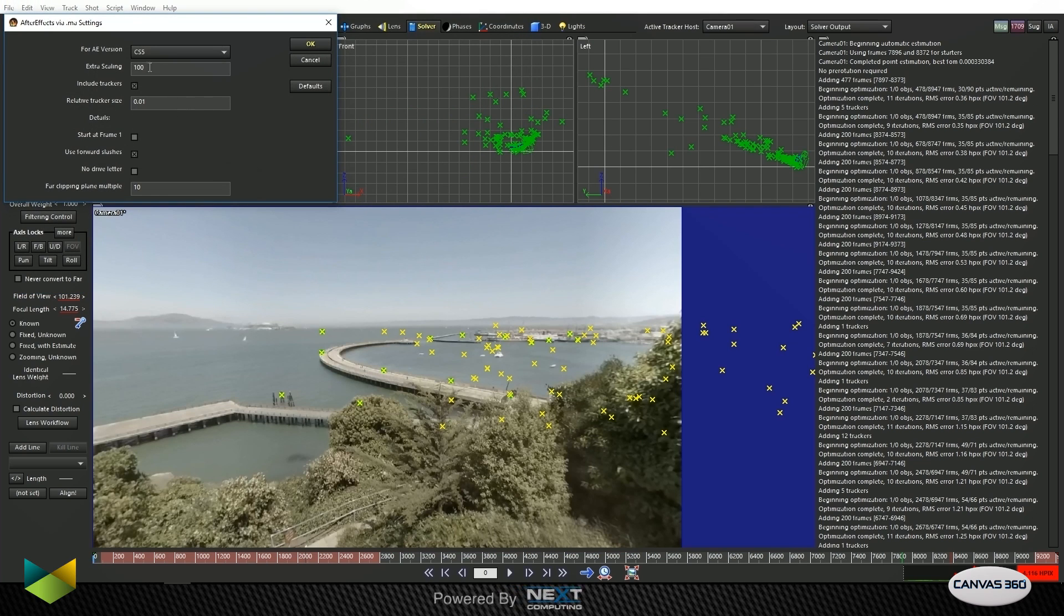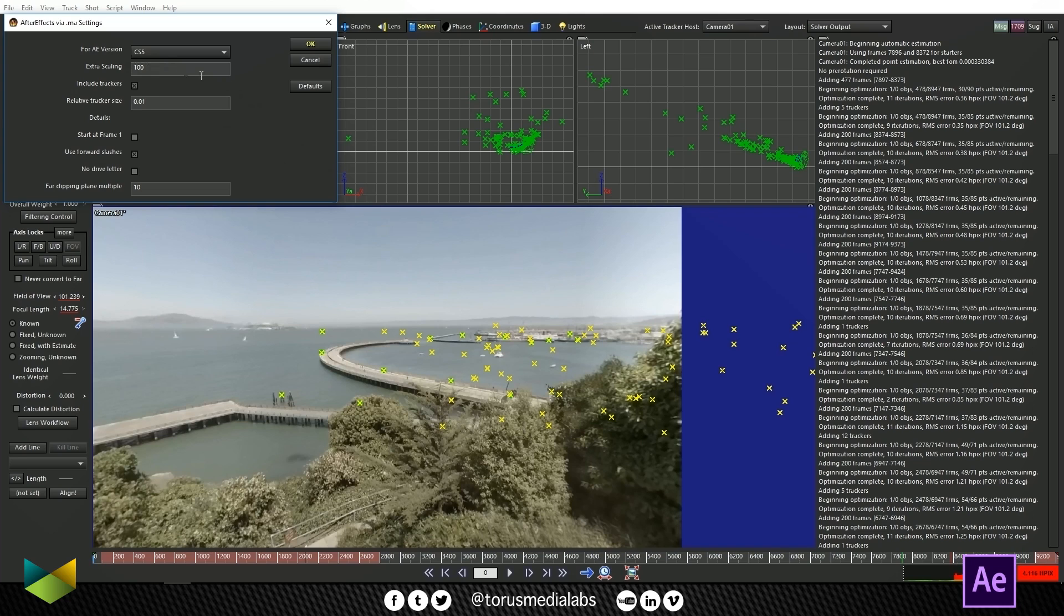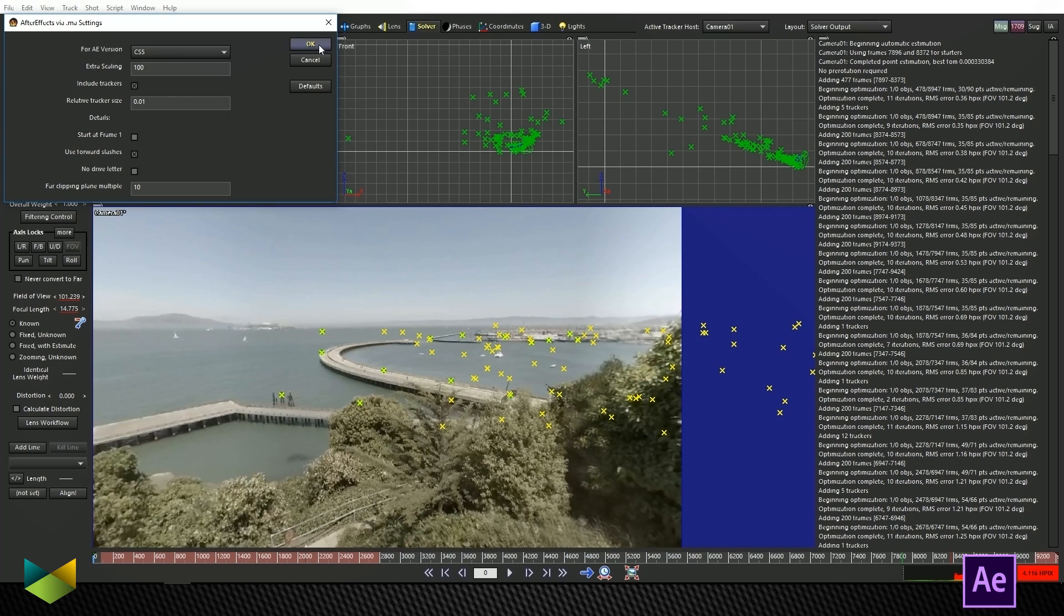Now these settings here, nothing has really changed in terms of the Maya camera for a little while now. So just the default settings, even though it says CS5, it'll work in CC 2018. You can go ahead and just leave these settings as they are unless you want to change the scaling and stuff. I'm going to hit OK.